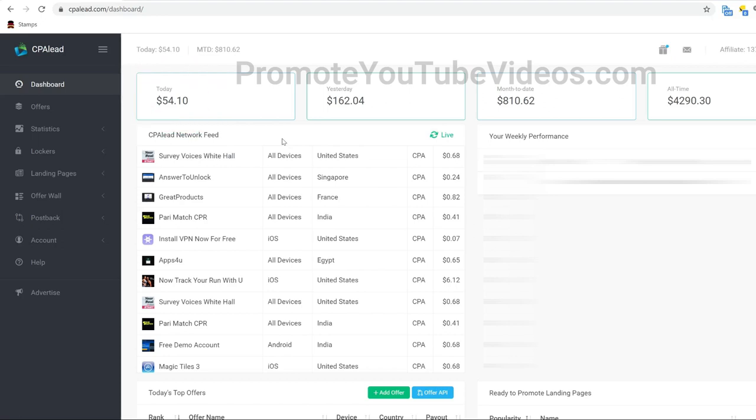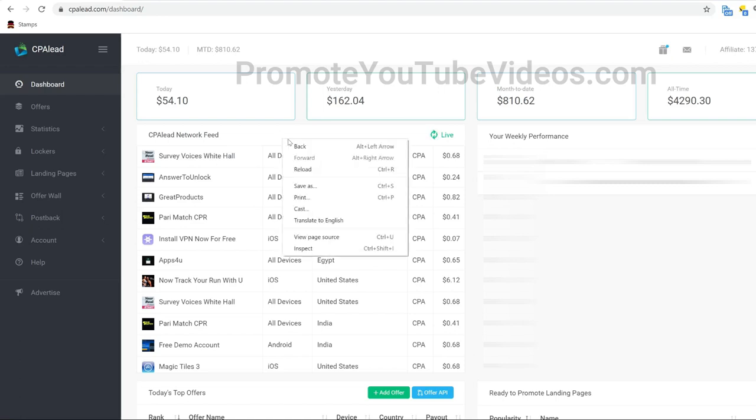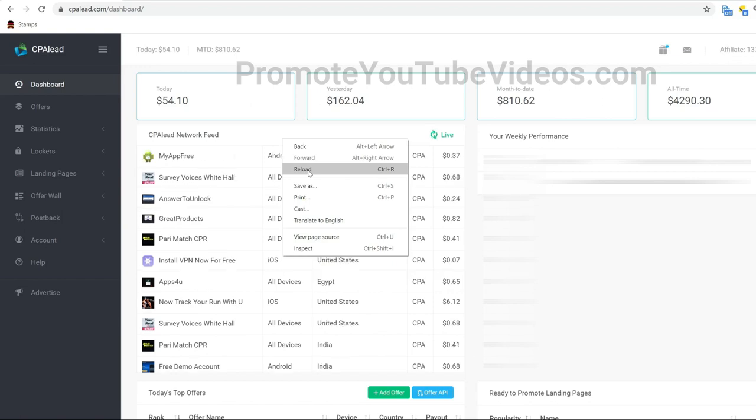Here you see the earnings dashboard. $54.10 today and $162.04 yesterday. I blurred out the offers used, but don't worry, I will share all the steps I did to make this happen with you. But first, let me reload the page in front of you, to show you that this is not a screenshot or anything like that.